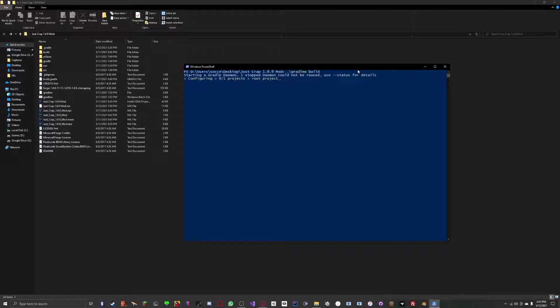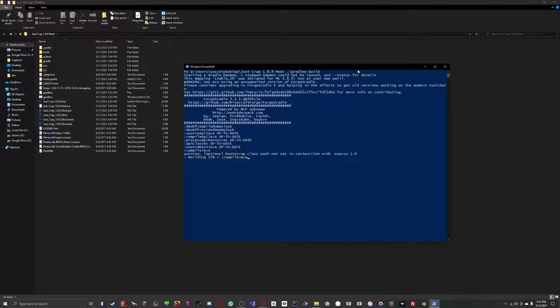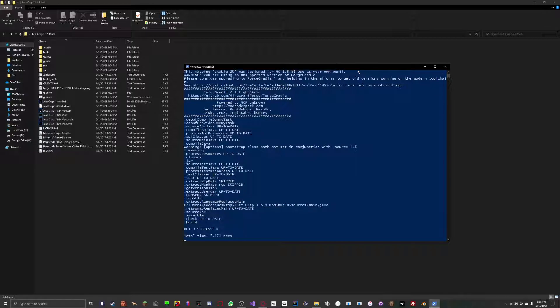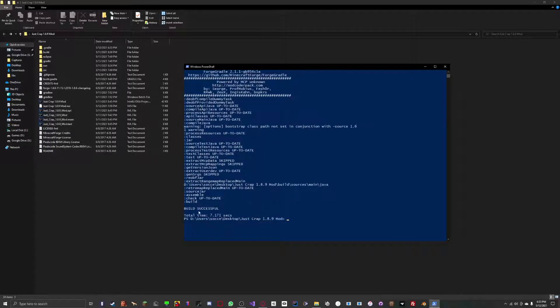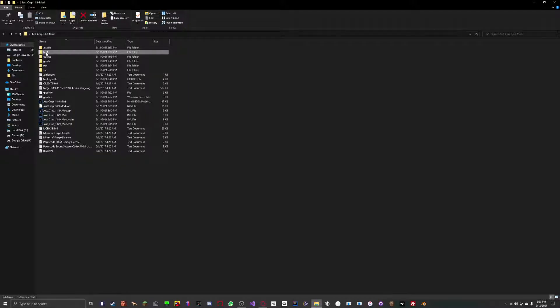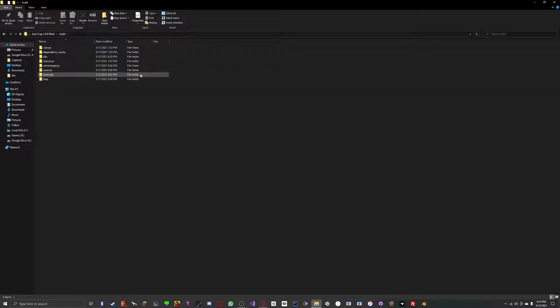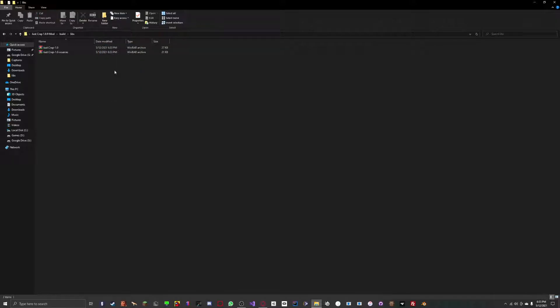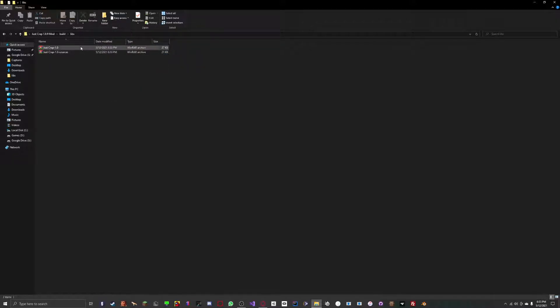It should start building your project. As you can see, it said build successful. Now, what you want to do is go into your folder again and go to build libraries. You will have two jar files. If you do not have Winrar installed, it might look a bit different. But that's okay.